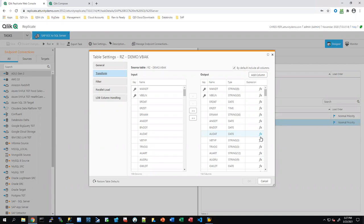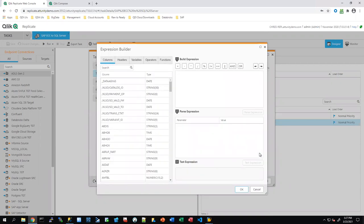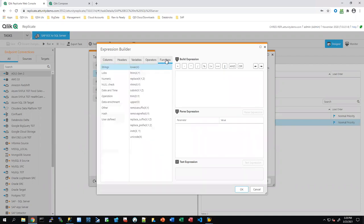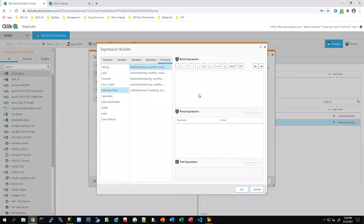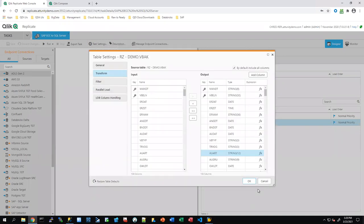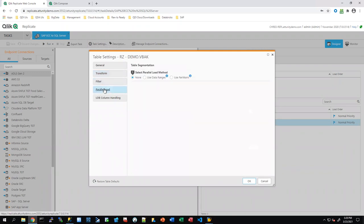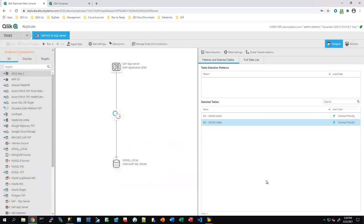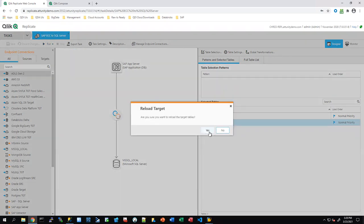There's an FX expression editor next to each column — a full-blown expression builder with functions for strings, numerics, datetimes, and operations. You can build expressions like converting an SAP date to a Julian date before landing it in SQL Server. You can also filter data, and if the target supports parallel load, you can parallelize by data ranges or partitions. All of this helps move data in near real time. Now I'm going to start replication — I'll reload the target.